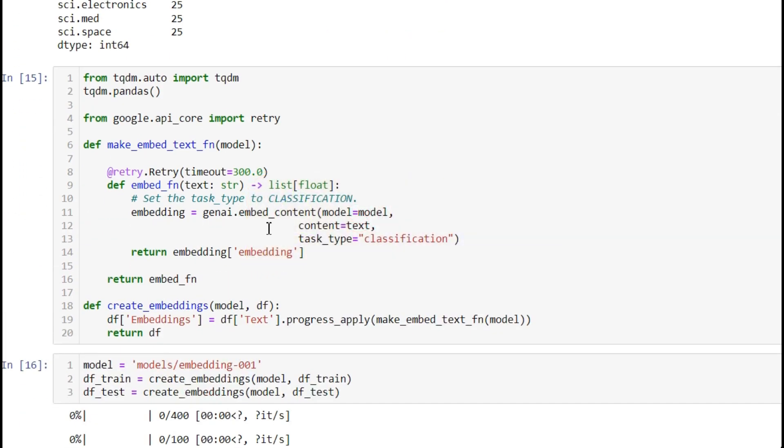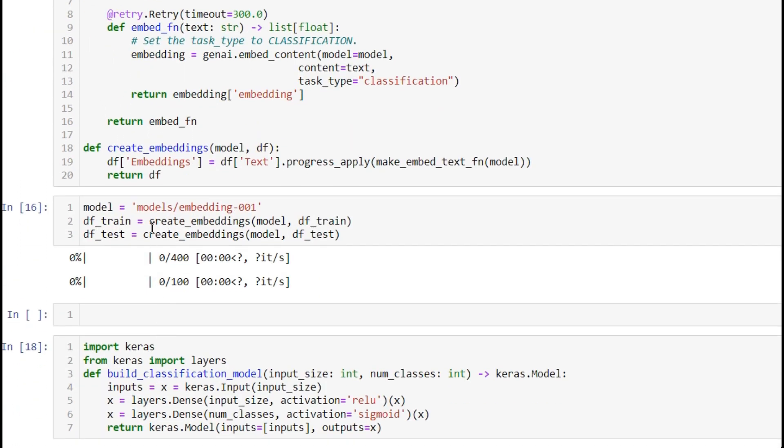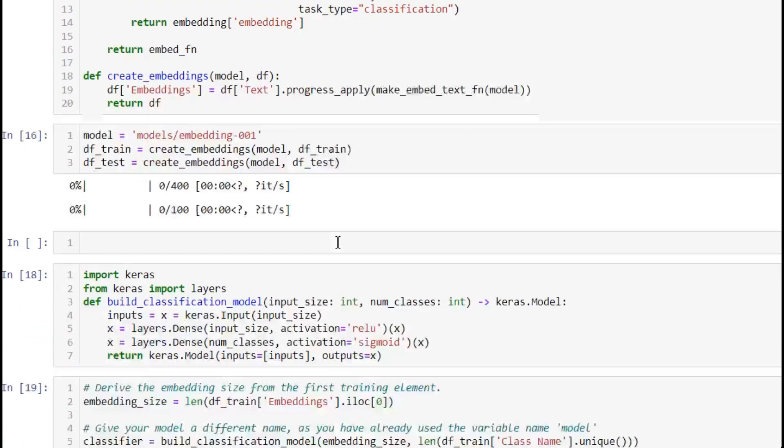Based on the text, we're converting into embeddings using classification with the Gemini model. This is word-to-vector. The model is model/embedding-001. The same process is repeated for train and test.